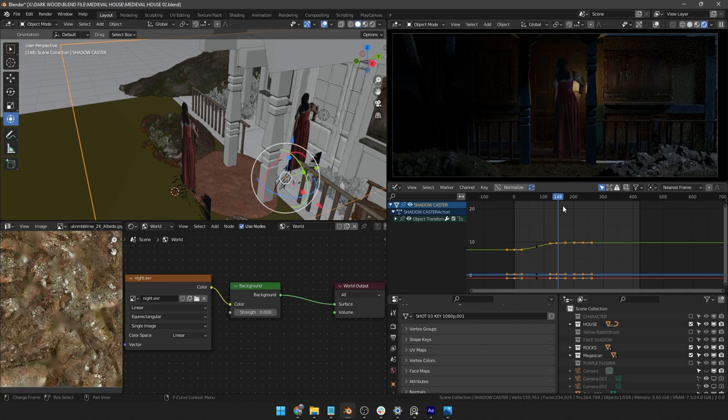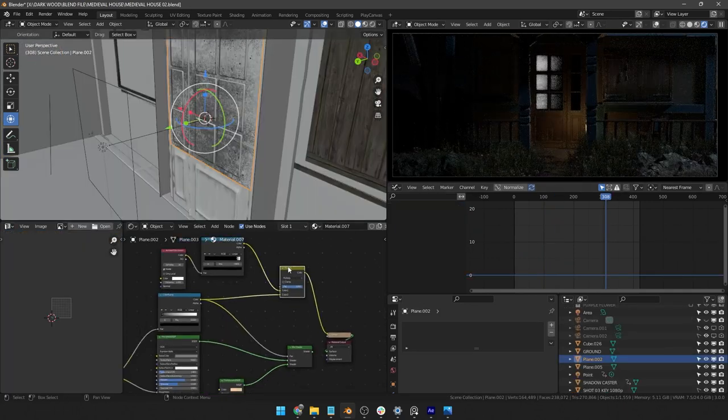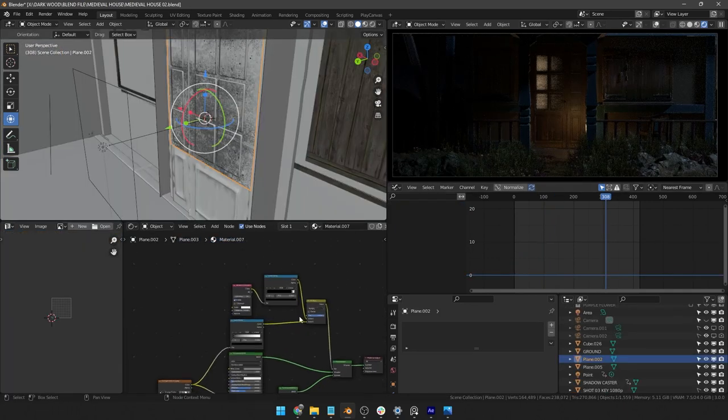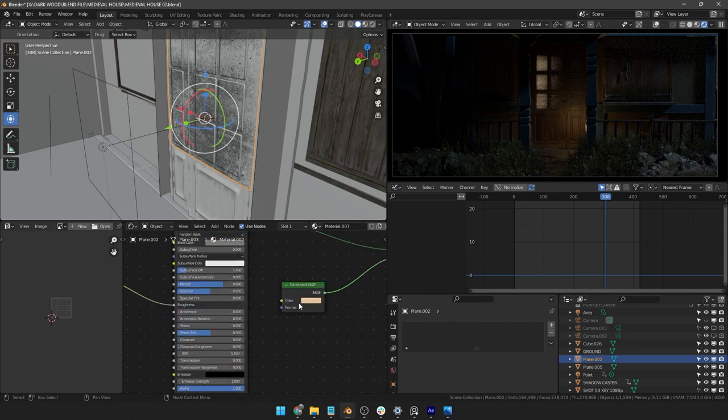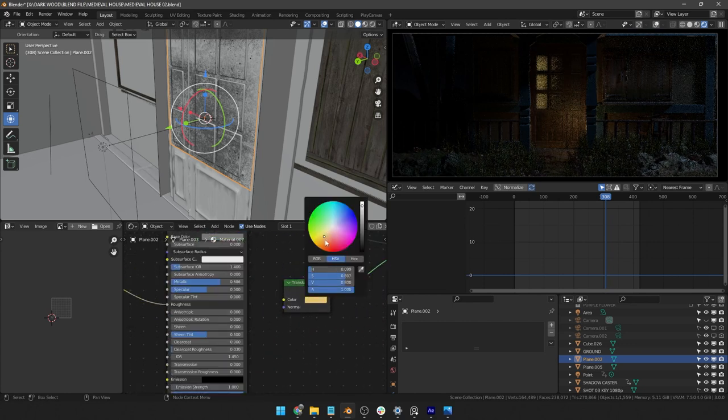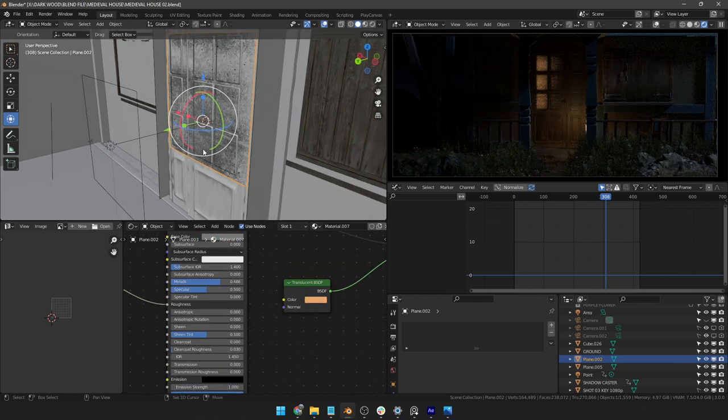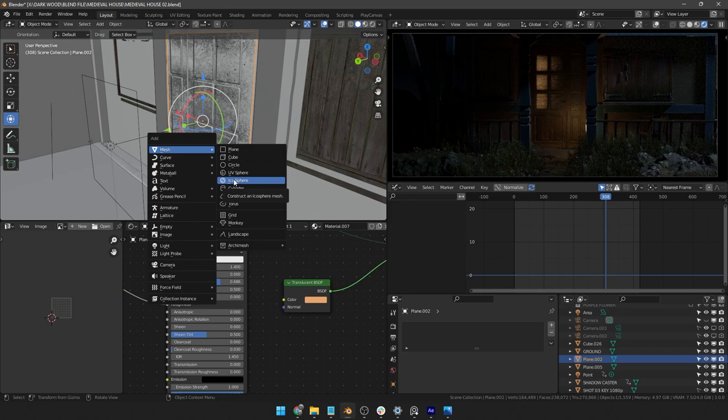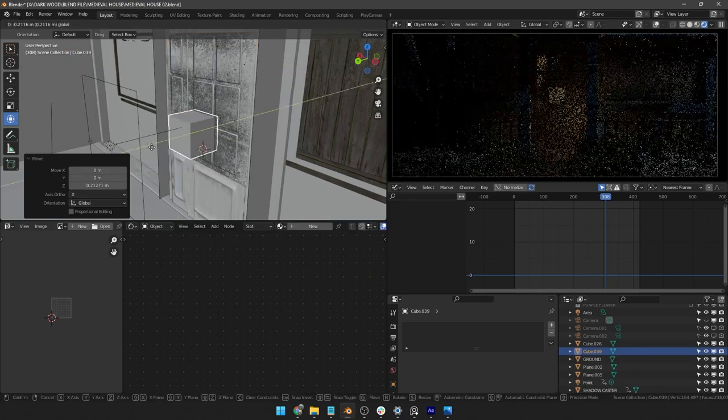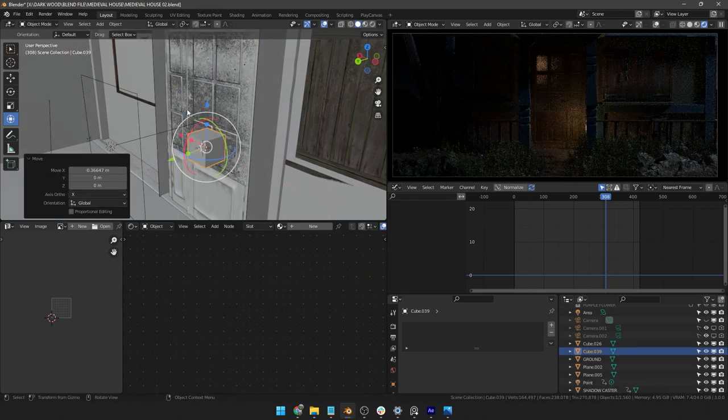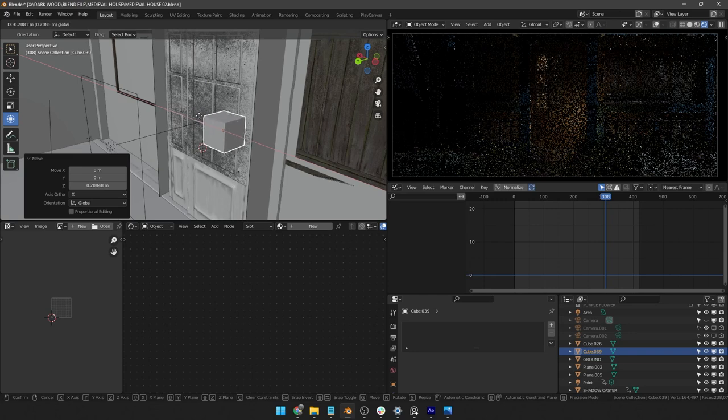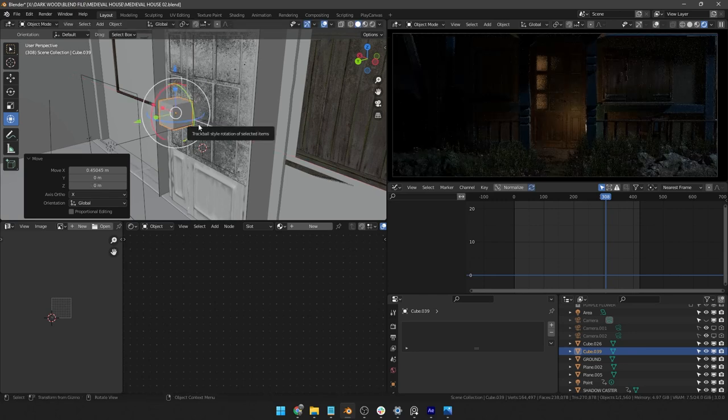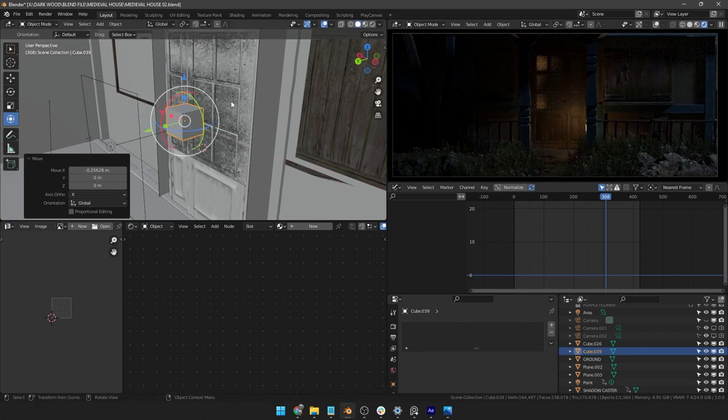Then I add this translucent shader on the door glass and give it a warmer tone to it so that I can balance the overall temperatures of the whole scene. Then I just add this simple cube to cast some shadow on the translucent part and also to give a bit more life to the scene.